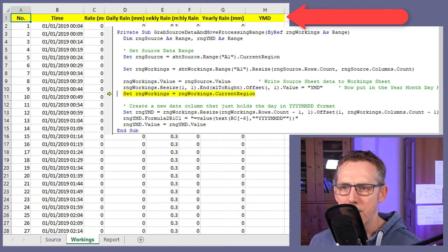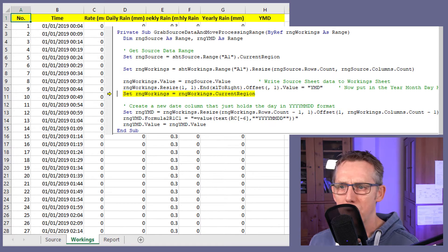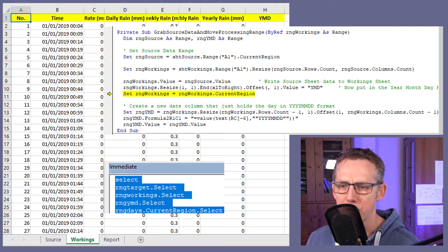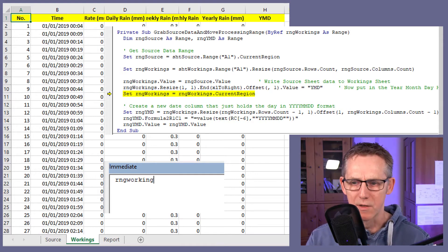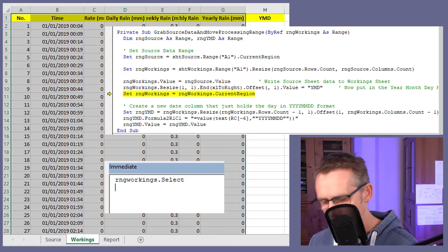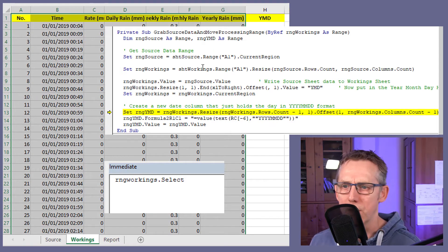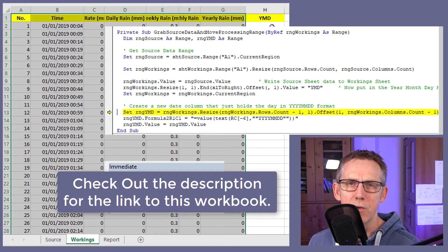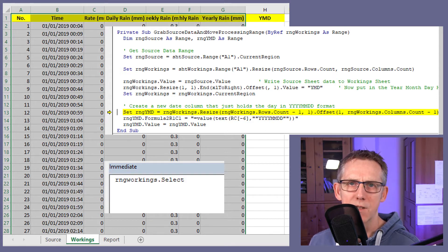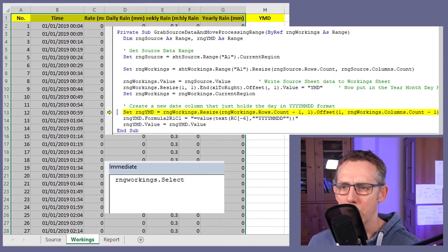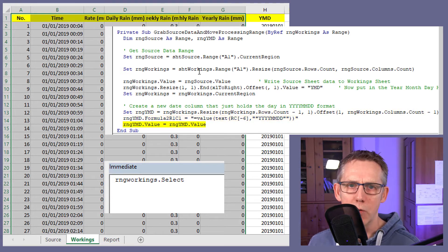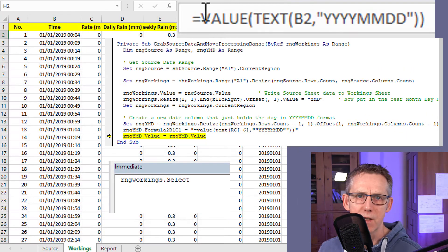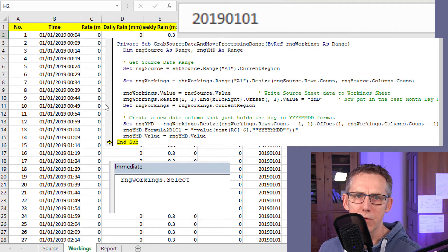There it is. And now we're going to reassign range workings to be all of this data. So for example, if I do range workings in the immediate window, it's already set. So we're going to reassign range workings to the current region and then using that, we're going to get the range for years, month, day, which will be the same size as this data range here, except it'll just be one column and one row less offset by one row. And that's what's happening here. And now we're writing in the formulas explained to you earlier, which is the value text B2YYMD.